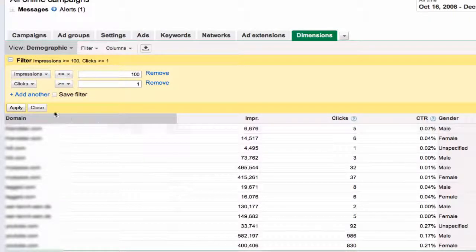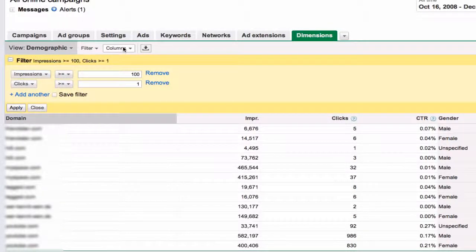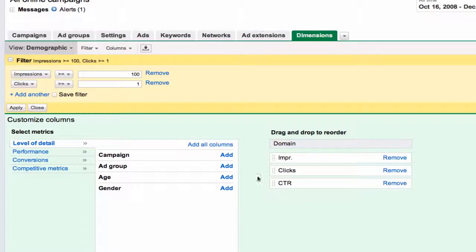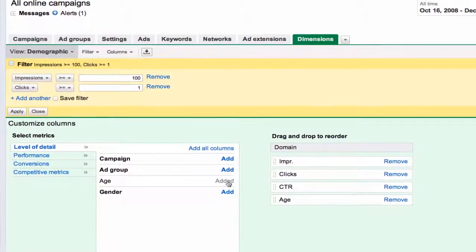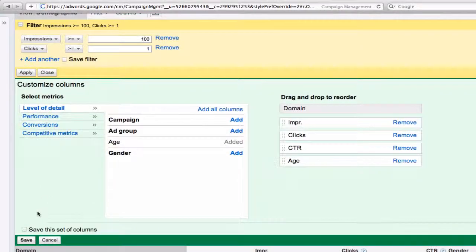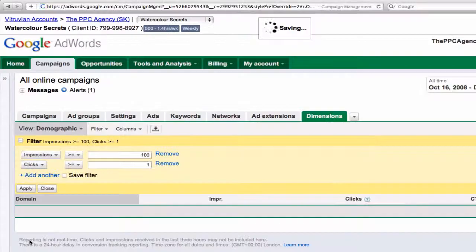So we're going to go back to columns, and I'll show you how to do age. We're going to remove gender and add age, and save.